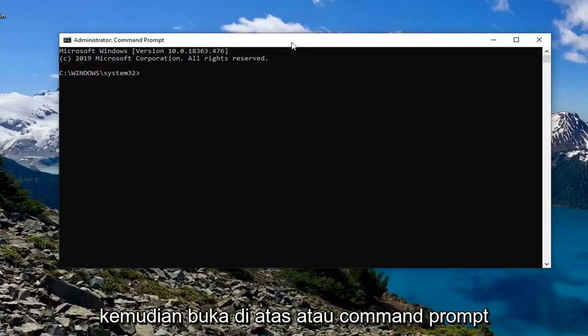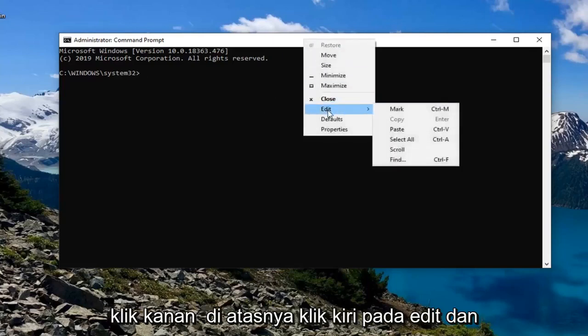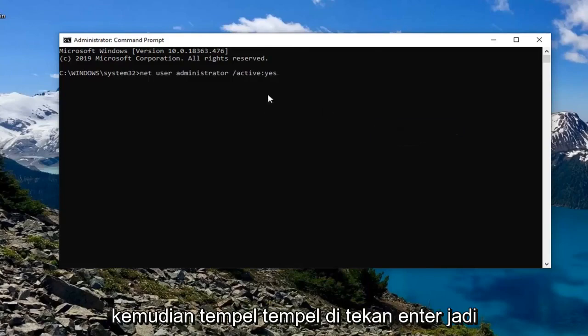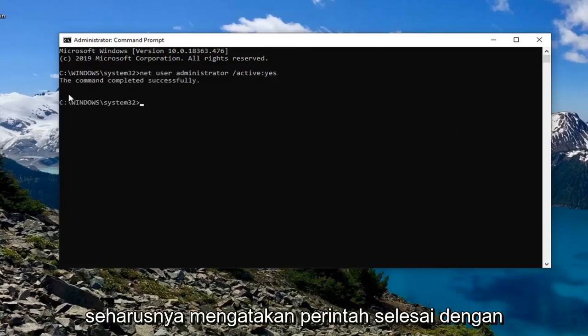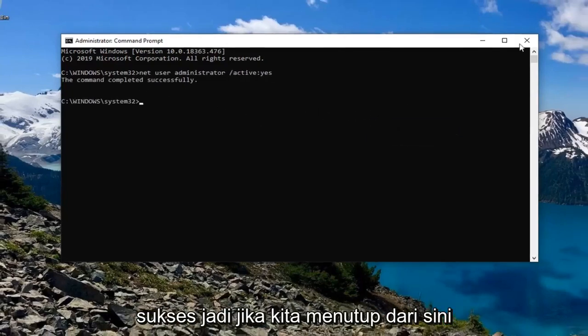Just copy it from the description of my video and then go to the top bar of the command prompt, right click on it, left click on edit, and then left click on paste to paste it in. Hit enter, and it should say the command completed successfully.